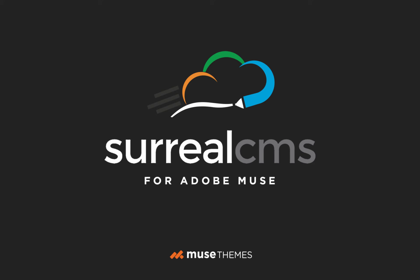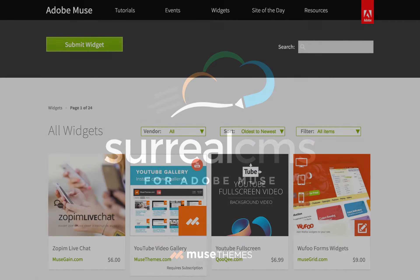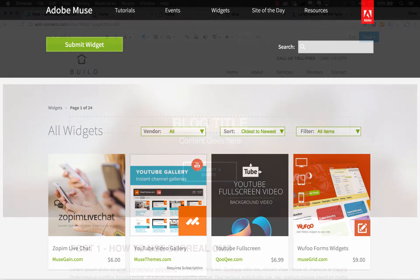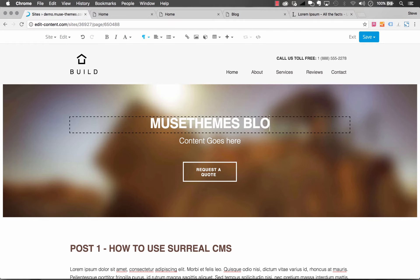Thanks again for watching Surreal CMS for Adobe Muse. I just have a few final thoughts to share. Surreal wasn't designed initially to work with Muse, so it's unlikely you'll have perfect compatibility with all Muse websites. We don't recommend adding editable classes to complex third-party widgets like sidebar menus and galleries. Keep your editable sections to simple blocks of content like images and text.